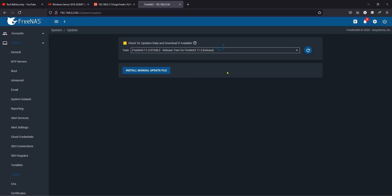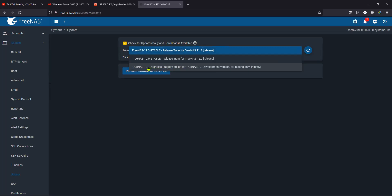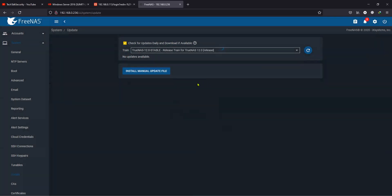There are two versions available. One of them is TrueNAS 12, which is the stable version. The other is 12.1, which is for testing only. I'm going to select TrueNAS 12, click confirm, and wait for it to proceed, since I'll be using this system for multiple projects.